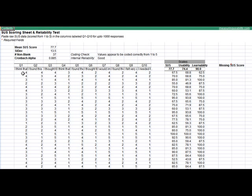From here we can paste the actual values that the users provide to the 10 items, 1 to 5. This tab will automatically convert the odd items, reverse them so they're all in the correct order, and rescale them from 0 to 4 and then multiply the sum of each value times 2.5, which is the typical SUS procedure.